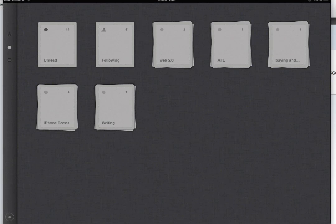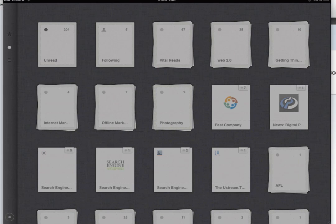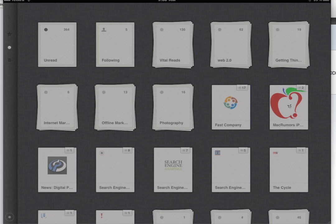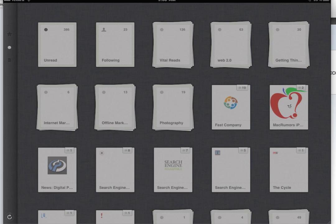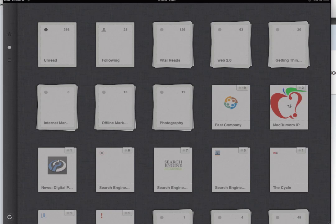You can see that almost instantaneously it starts to suck in the data. You can see down there in the bottom left-hand corner as it's dragging in all of the information. The third folder in there is Vital Reads, and that's where I always go to first in the morning. It's triage — if I get interrupted or something happens, I at least know I've got through the vital information I need. Then there's Web 2.0 stuff, getting things done, internet marketing, offline marketing, photography, and so on.